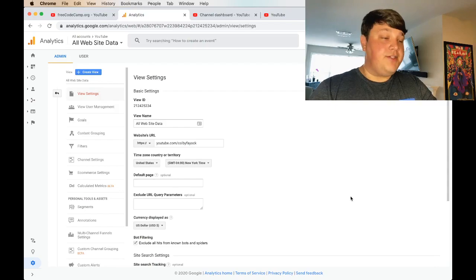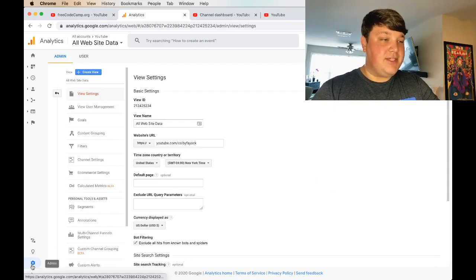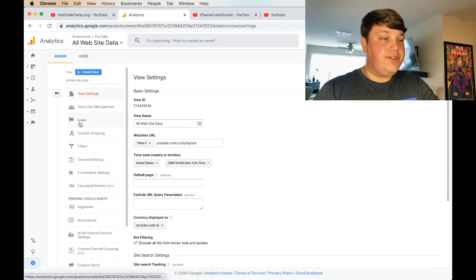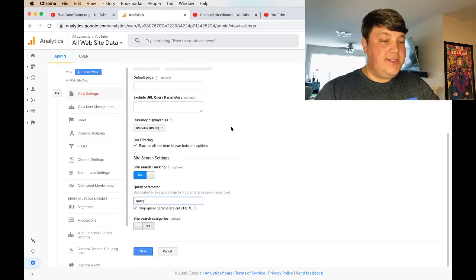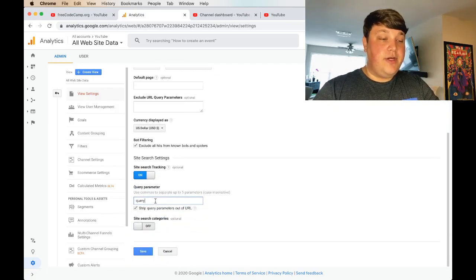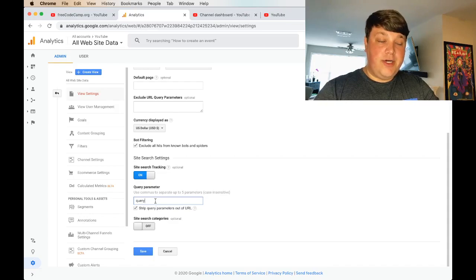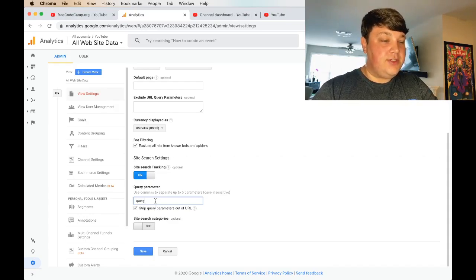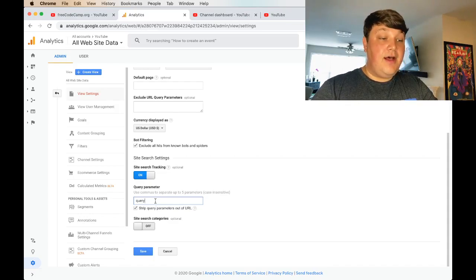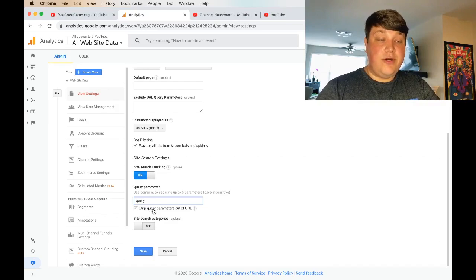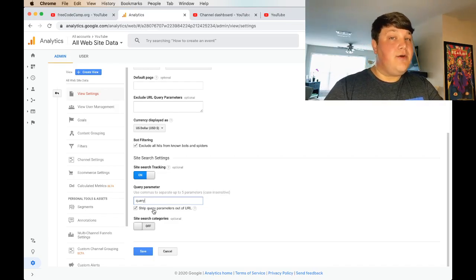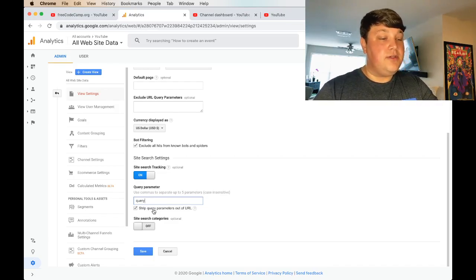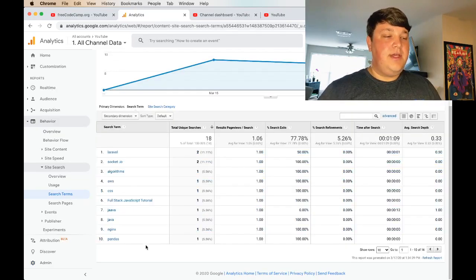So to turn on that feature, what we can do is navigate to the admin section, head over to your view settings, and then scroll down until you see the site search tracking settings. Toggle that on, enter query parameter for the query parameter, because that's what YouTube uses for search. And then optionally, you can choose to strip that query parameter out of the URL, which is what I was showing you earlier. So I recommend that's what you're doing, as it just kind of cleans things up a bit.